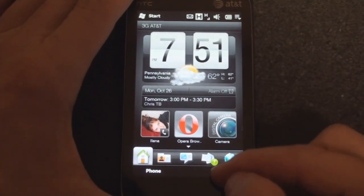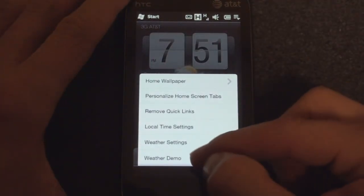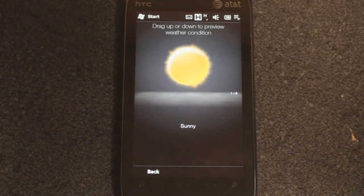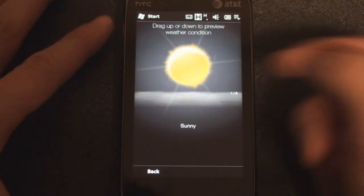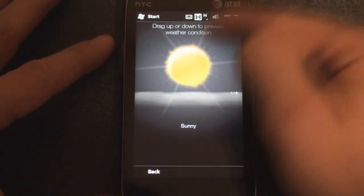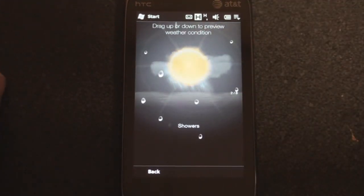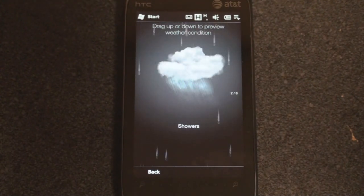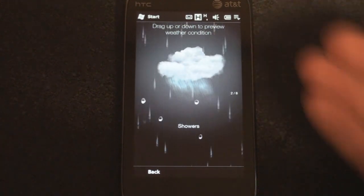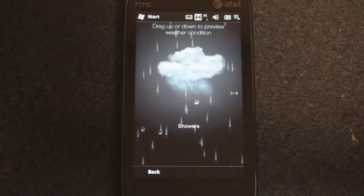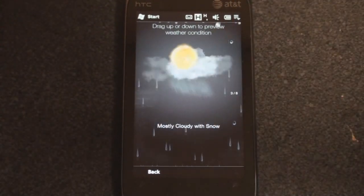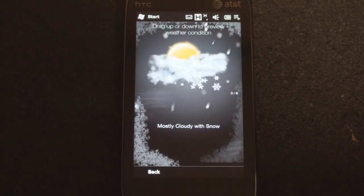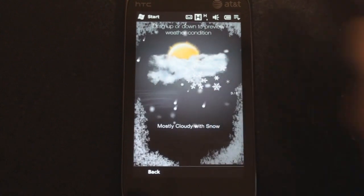The first thing we're going to look at is the weather demo. If we tap on this item here, we get to see all these beautiful animations on the home screen. It says drag up or down to preview the weather condition. Here is showers — it's a little laggy on the 528 MHz processor on the AT&T Tilt 2, but imagine it being much faster on a Snapdragon 1 GHz processor on the HTC HD2.